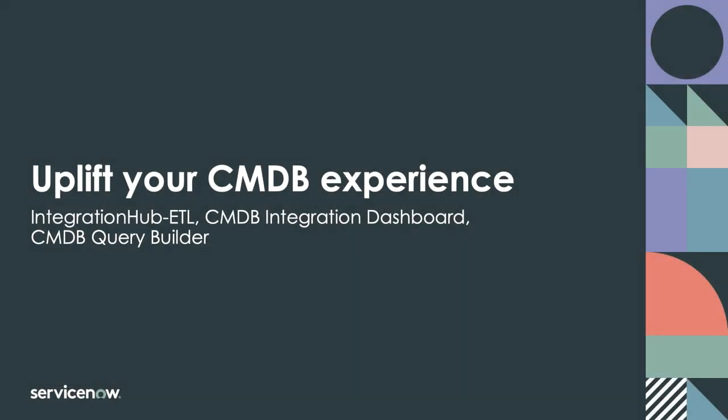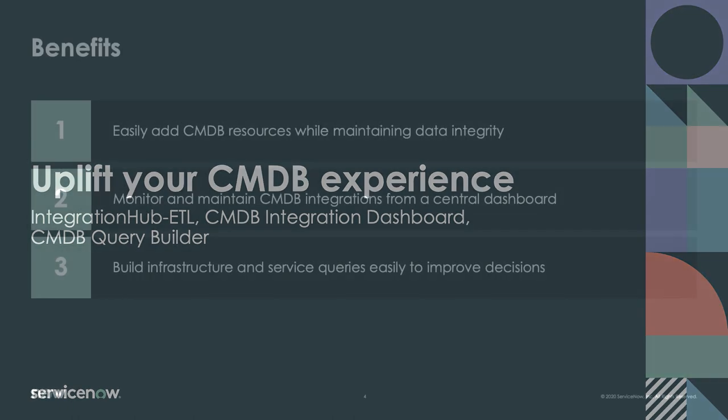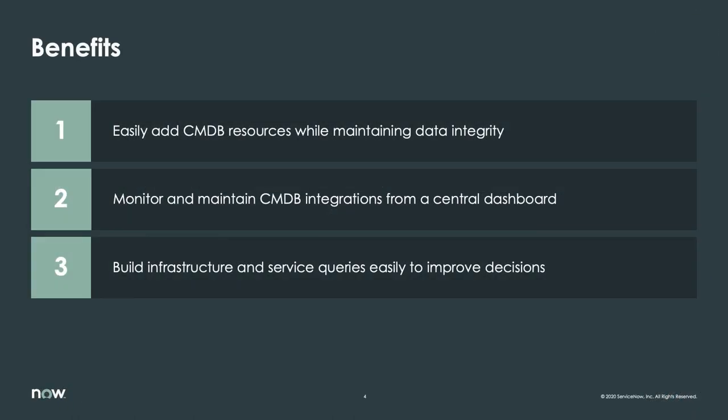To effectively manage and improve your systems, you need to know exactly what assets are in your IT environment and have current, accurate configuration data. With an accurate CMDB, it's easy to understand your organization's IT environment, particularly in the areas of service impact analysis, asset management, compliance, and configuration management.